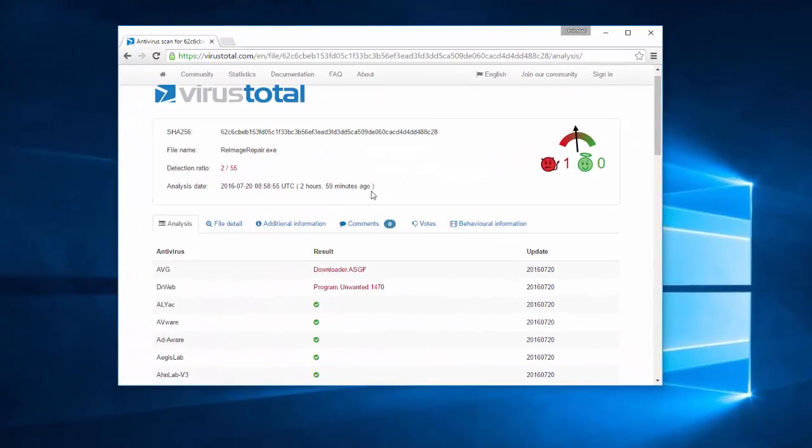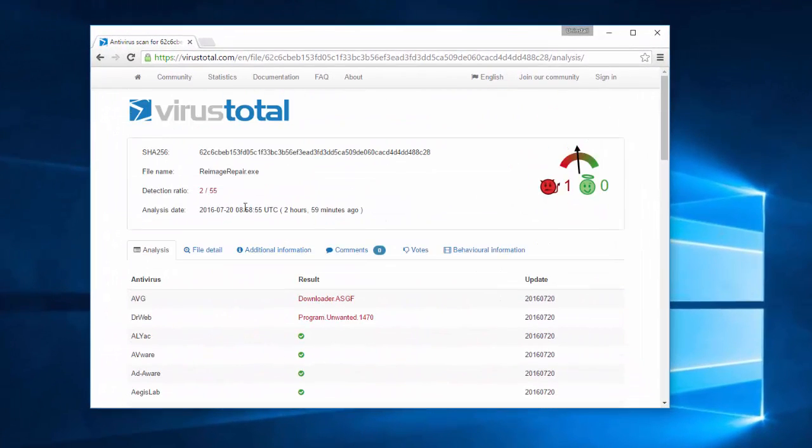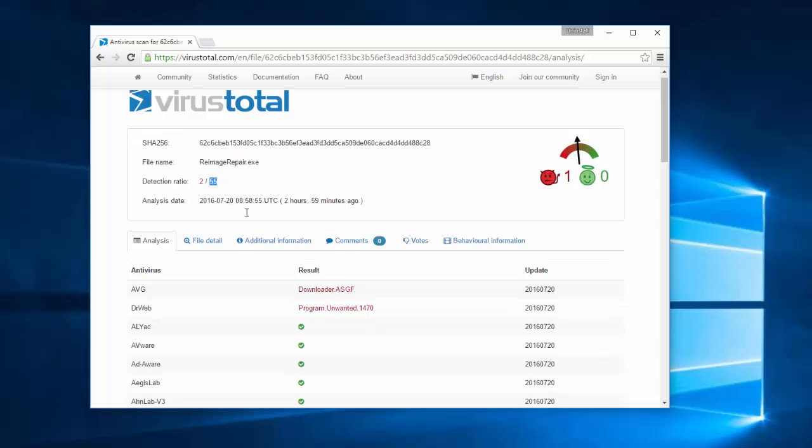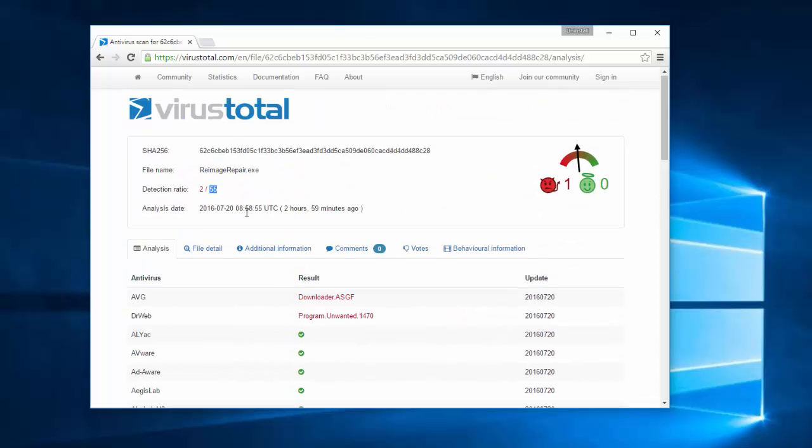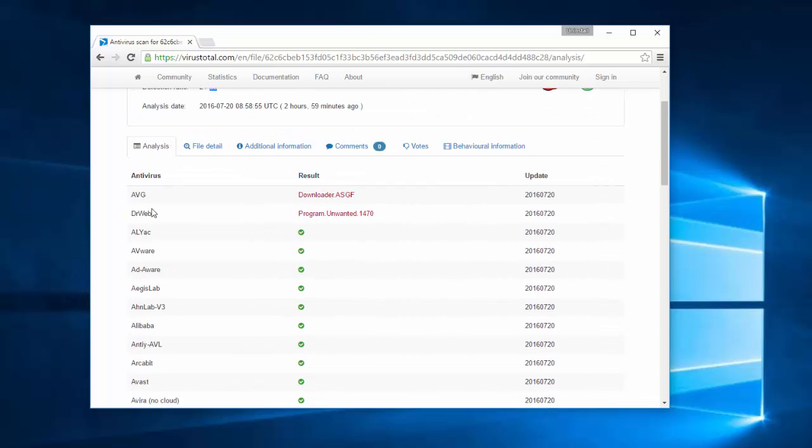I uploaded the installation file of Reimage to VirusTotal, a virus analysis website where you can scan your file with 55 antiviruses at once.